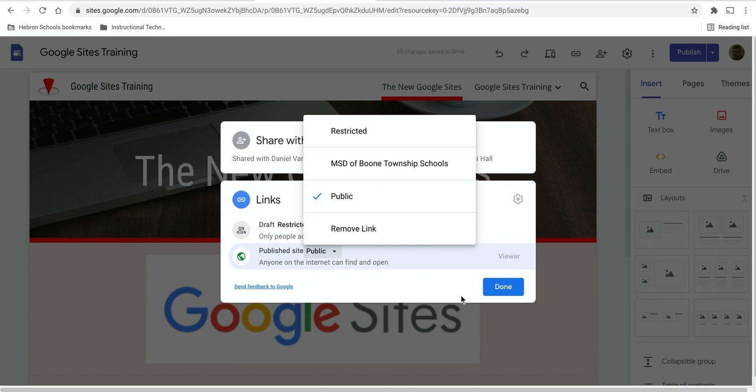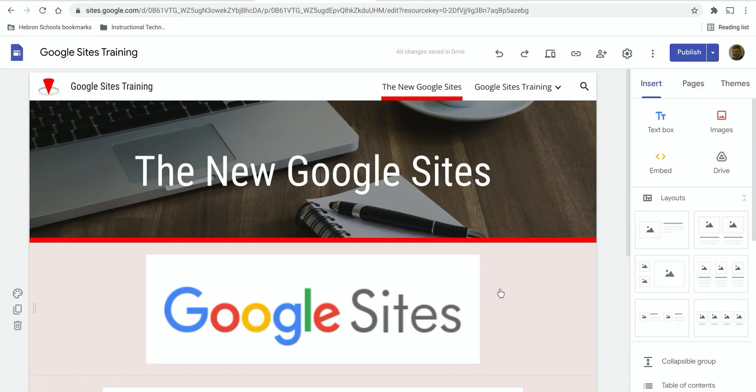That choice is up to you. It depends on who you want to be able to view the site. And that is how you can change the permissions and sharing of your Google site.